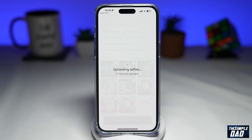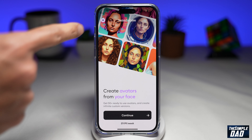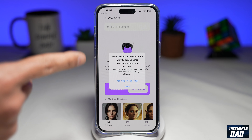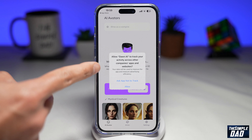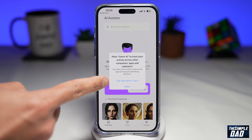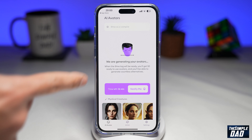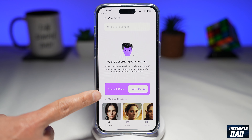This will start to upload your photos to the Don AI server. It will ask you one more time if you want to purchase — tap on the X. You might also get a prompt asking if you want Don AI to track your activities, so just tap on 'Ask App Not to Track'. Now you just need to wait — the time given is about 16 minutes.